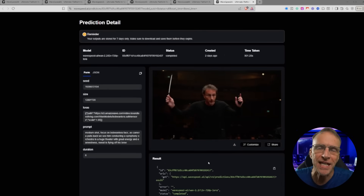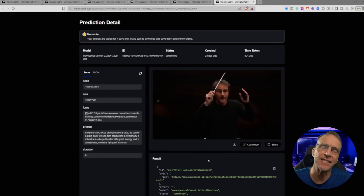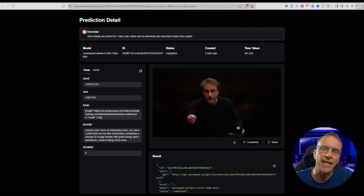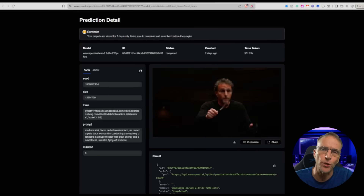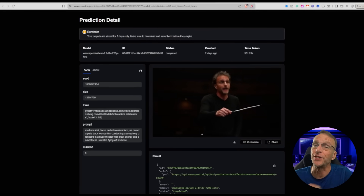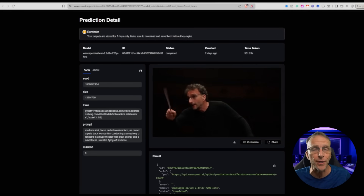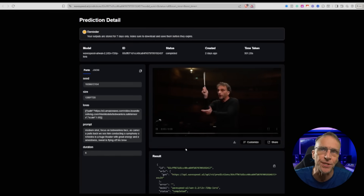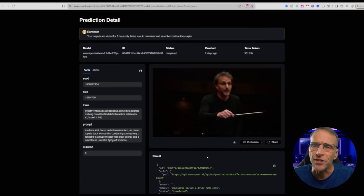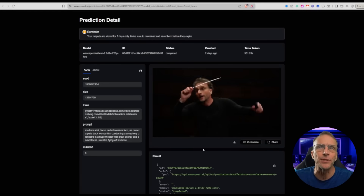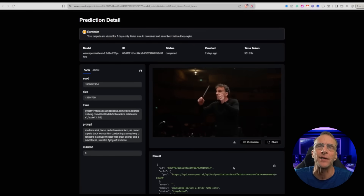Now, the other thing I want to show you is how to put yourself in these images — not by using image-to-video, but by actually creating a character LoRA that you can use with a text-to-video prompt. Over at WaveSpeed, they don't actually have a trainer currently for 2.2, but the 2.1 trainer works great. These are the types of results you can get with just a few images uploaded and 10 minutes to create the model.